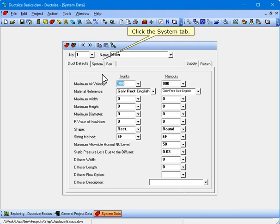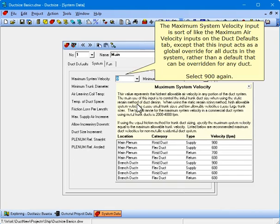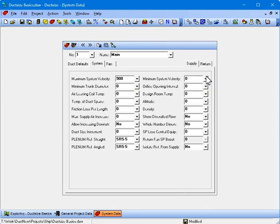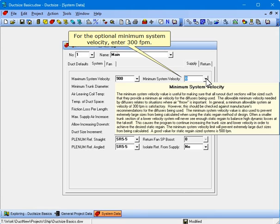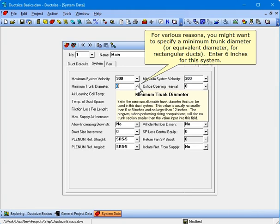Click the System tab. The maximum system velocity input acts as a global override for all ducts in the system, rather than a default that can be overridden for any duct. Select 900 again. For the optional minimum system velocity, enter 300 feet per minute. You might want to specify a minimum trunk diameter or equivalent diameter for rectangular ducts — enter 6 inches for this system. For the optional orifice opening interval, let's select 1 inch.